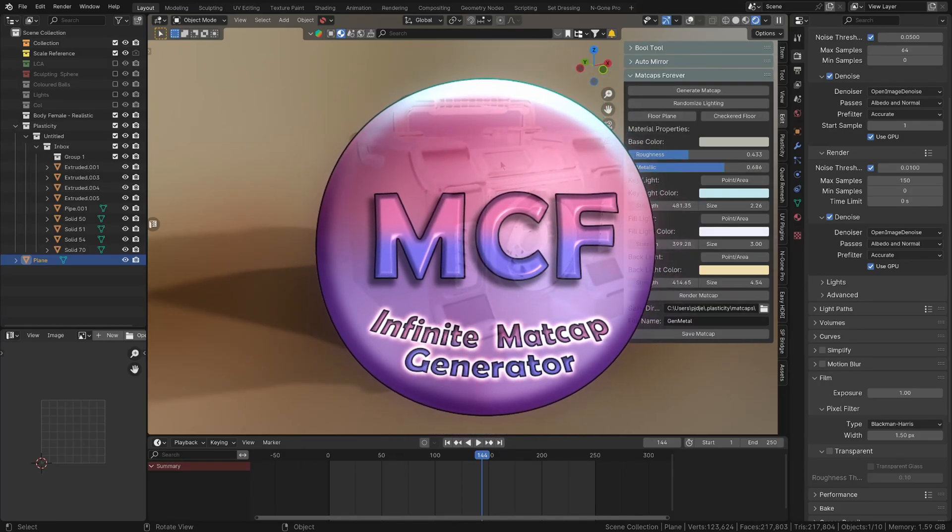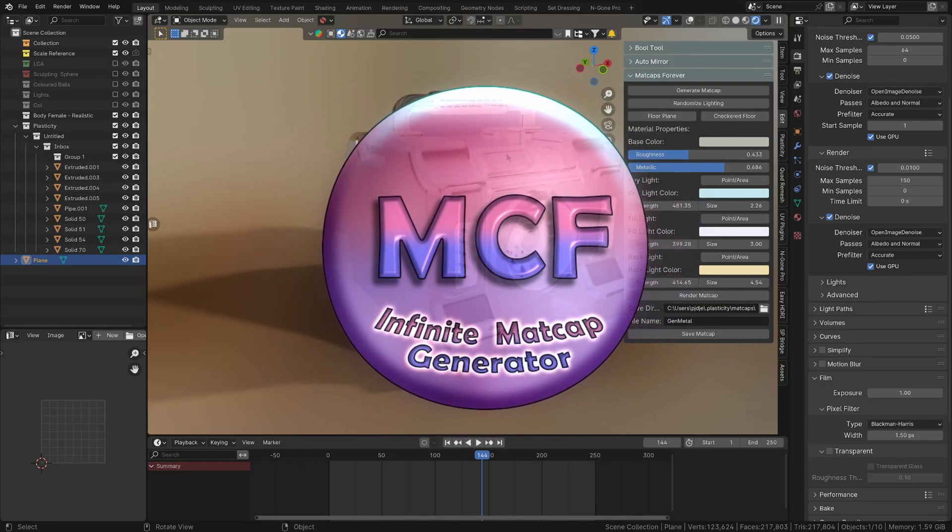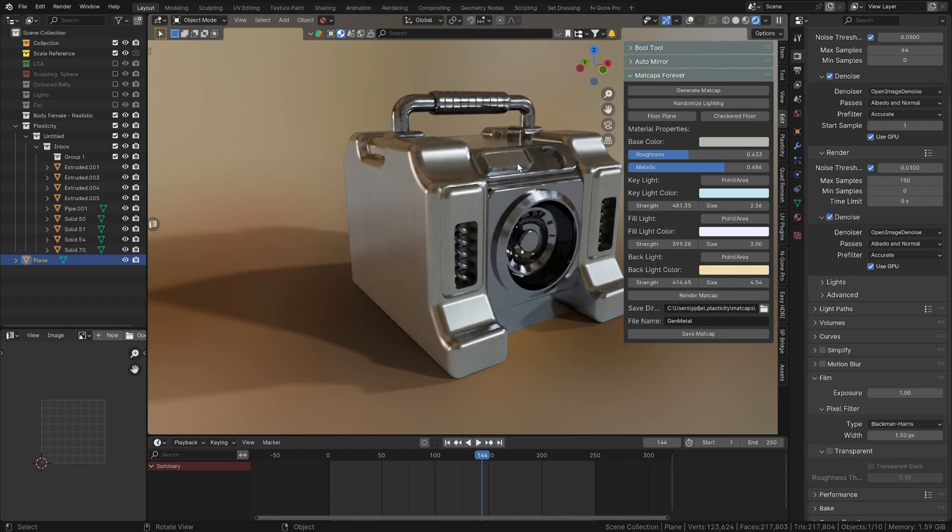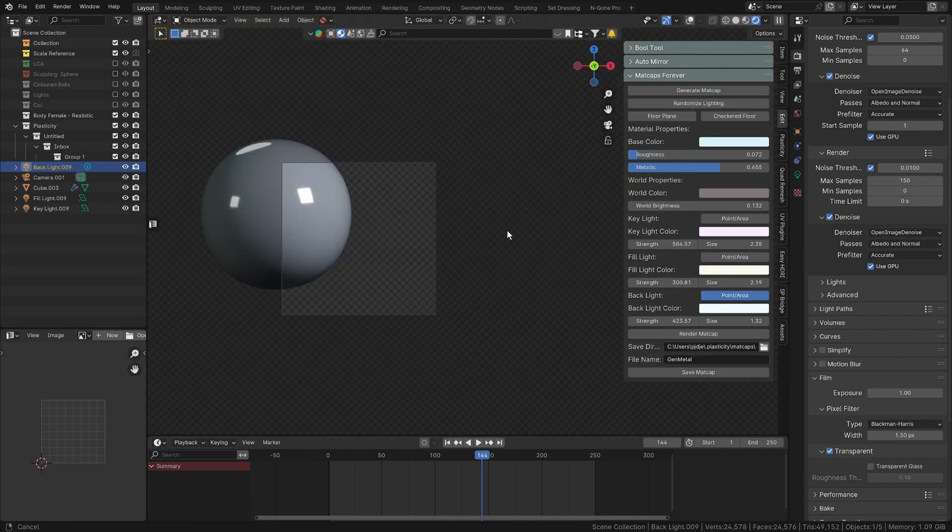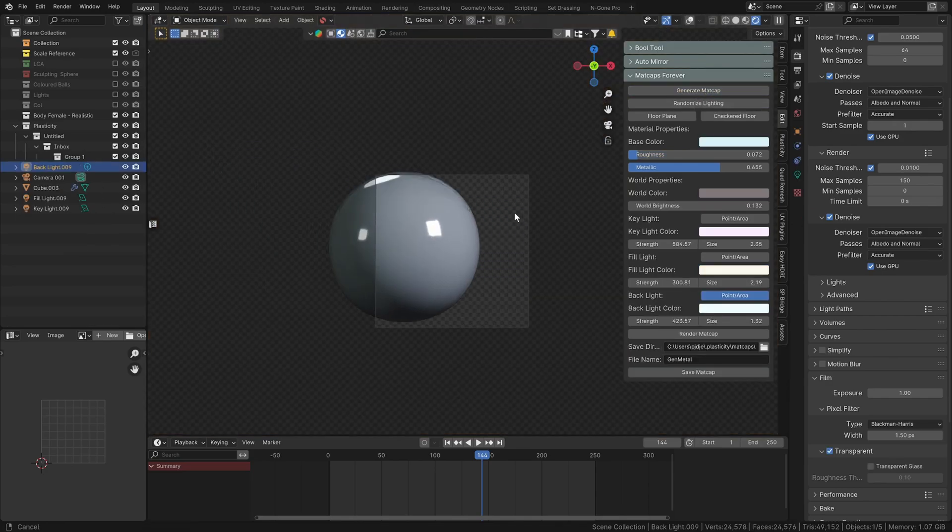You can find it on the Blender Market on discount at the moment, but it's also on Gumroad and ArtStation. And the way that this works is that you can just generate a matcap.